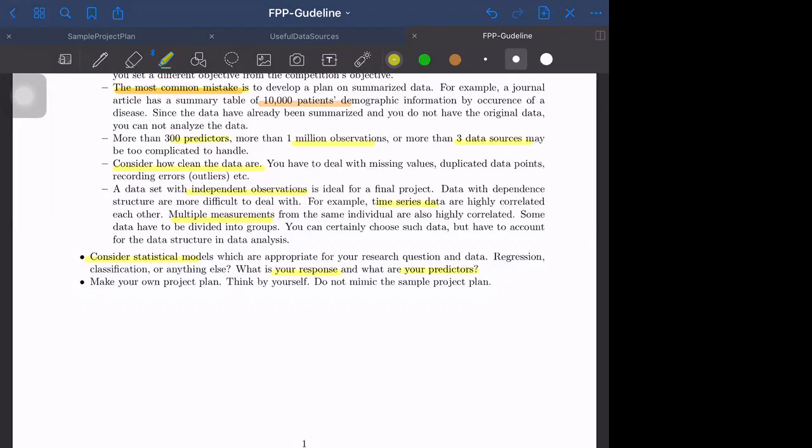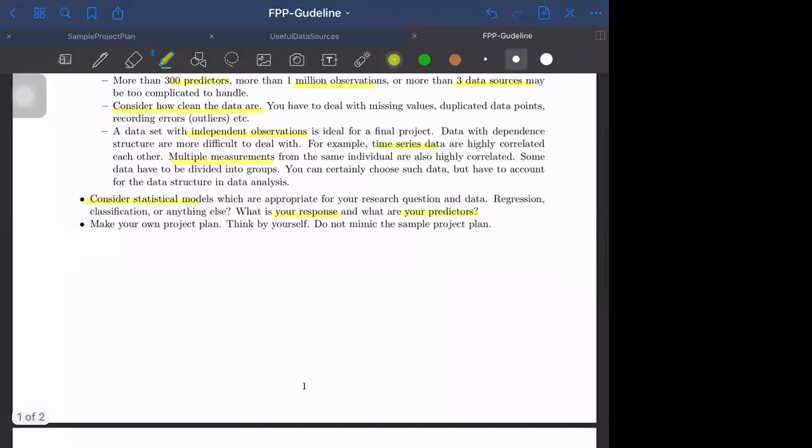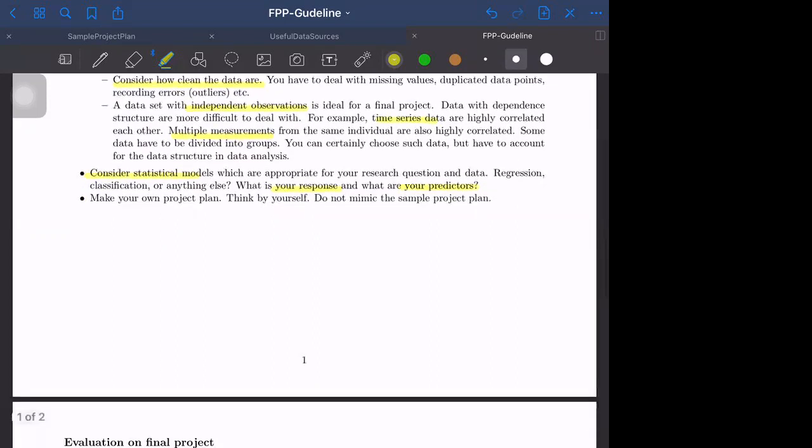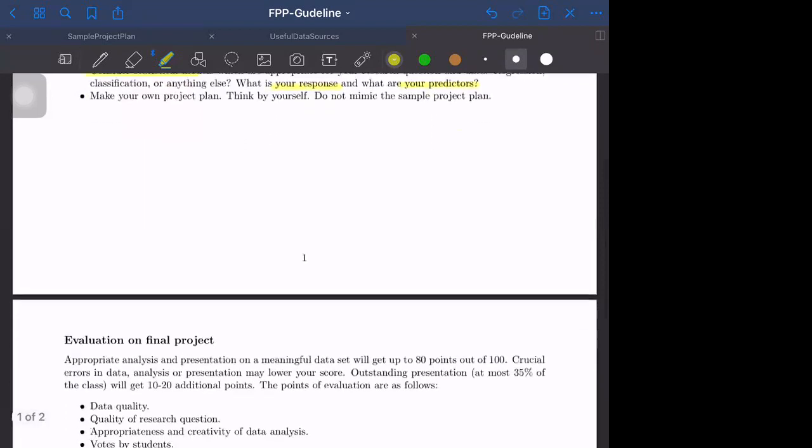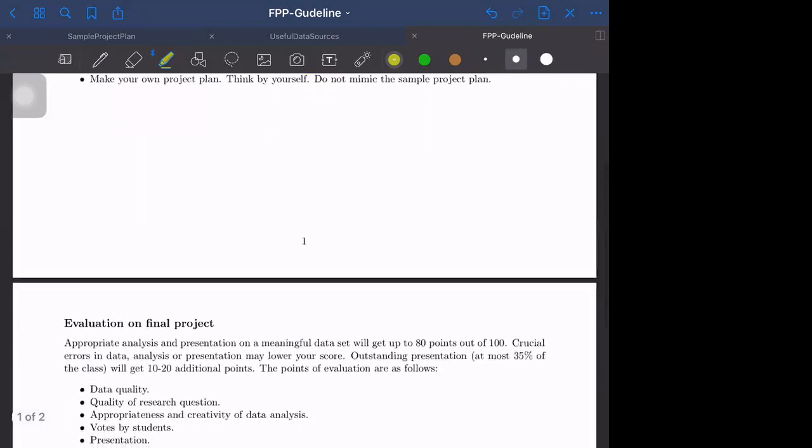Make your own project plan. Think by yourself and don't mimic the sample project plan. Often the mistake is the deadline is tomorrow, so just mimic the sample project plan. That does not make any sense. It's not graded, so just make your original plan which is logically sound.